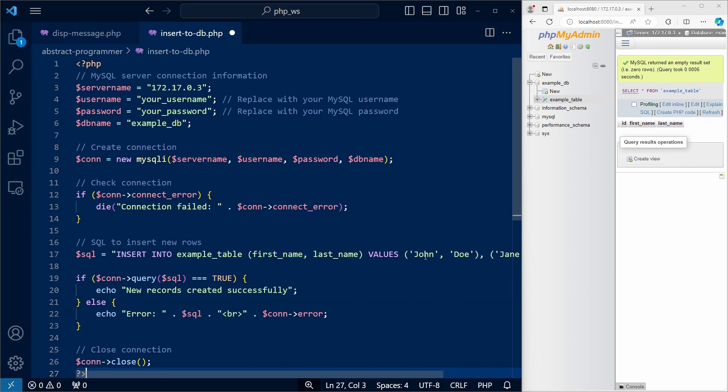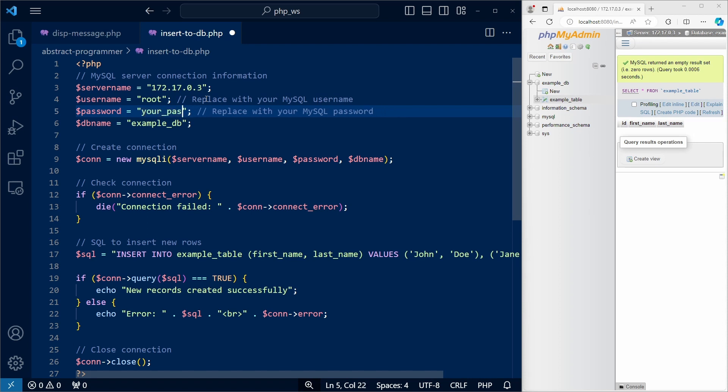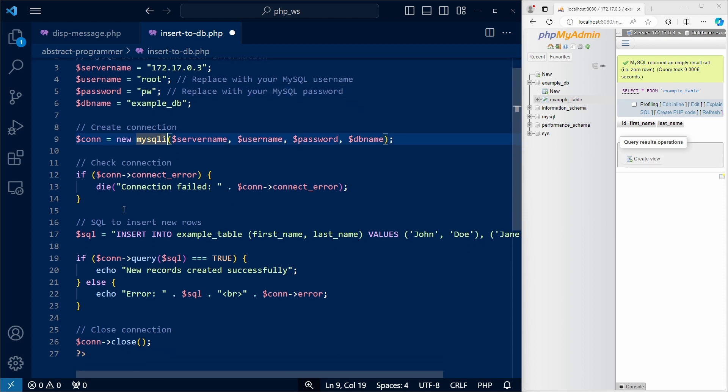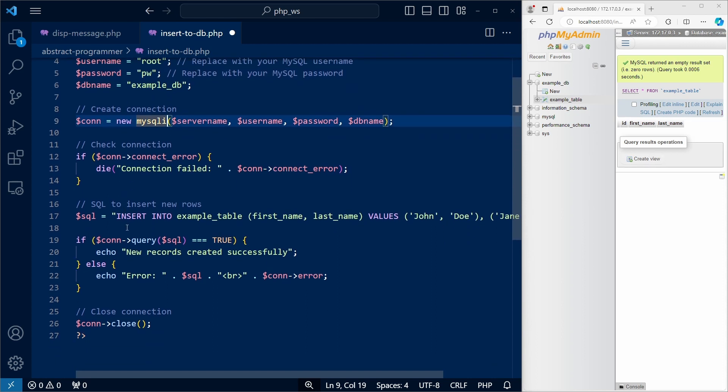Here is the php code, and as you can see, we define variables for the server name, the username, the password, and the database name. Then, we use MySQLi to connect to the server. Once that's done, we run the insert into query to create two new rows.